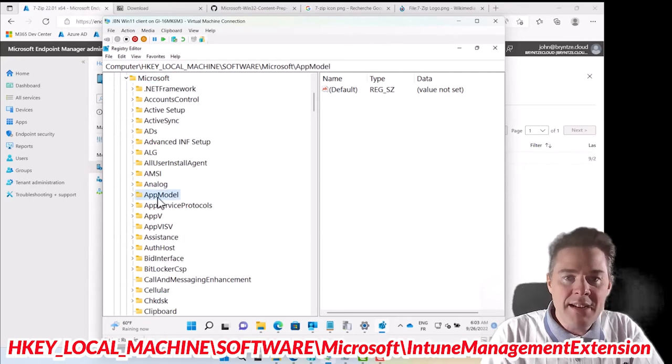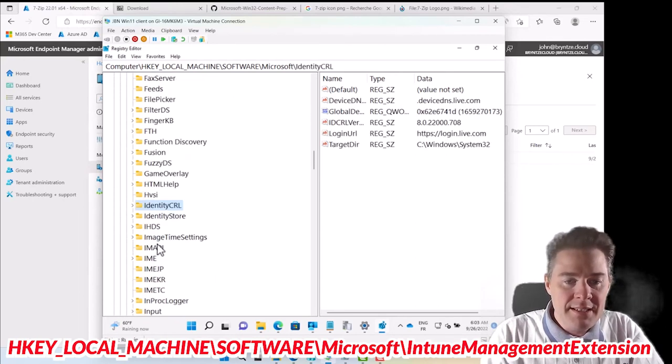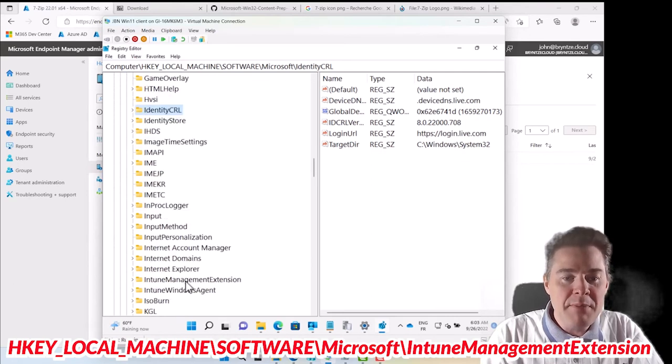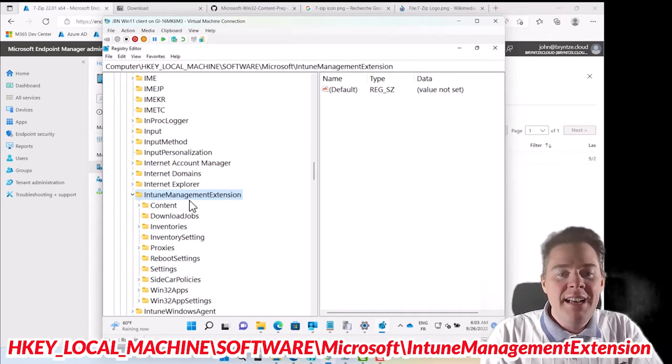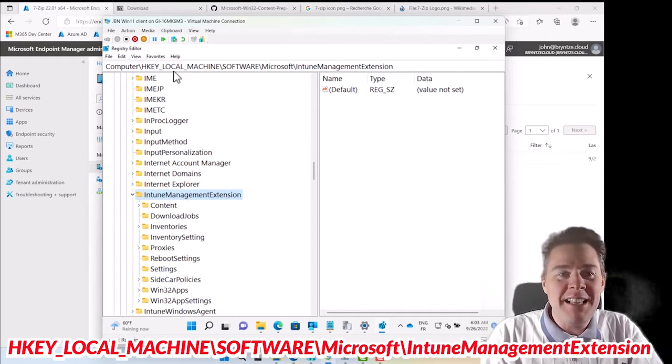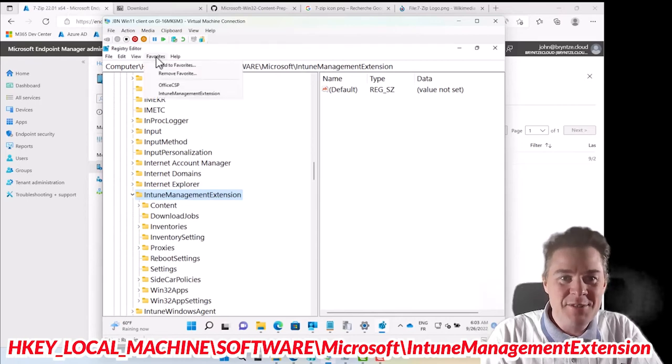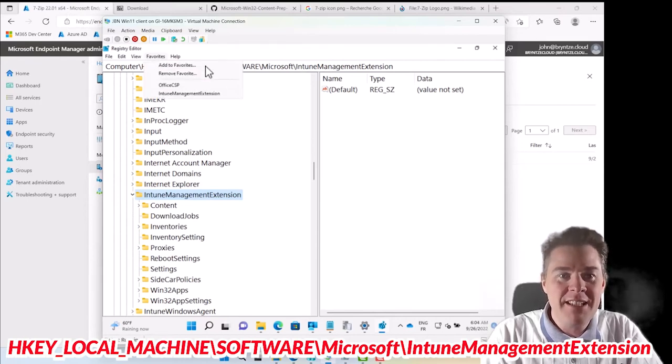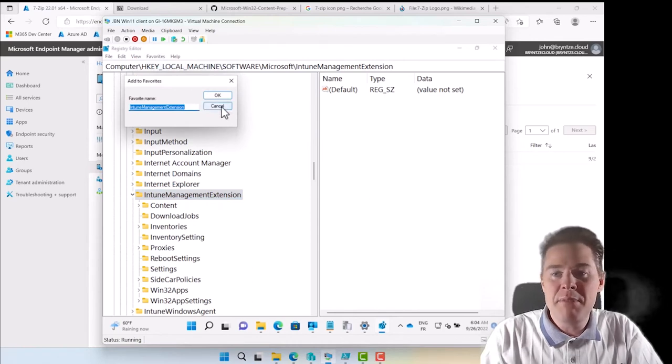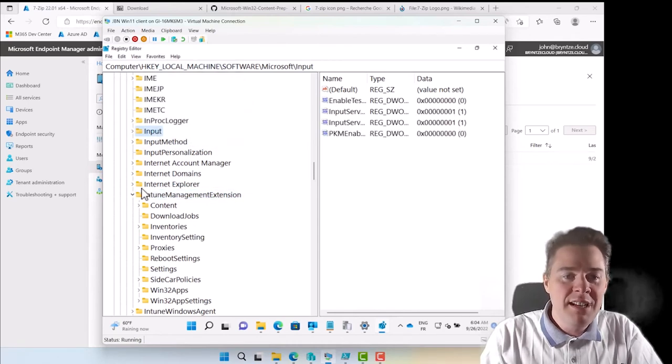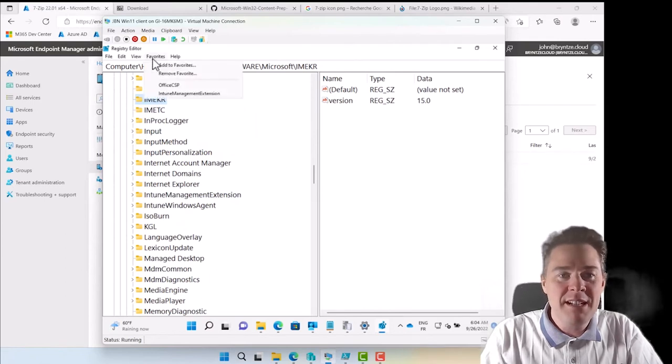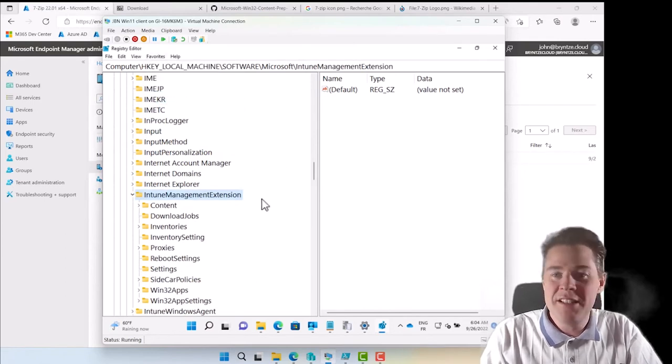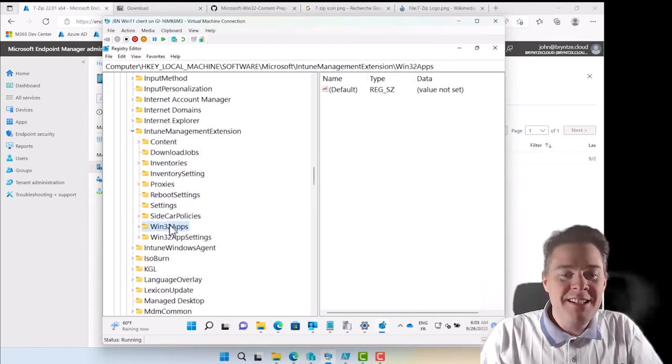Under Microsoft it should be Intune Management Extension. Under here we have some more data. If you have followed my video you know I love favorites in registry so I have added this one as a favorite. Here you can just click Add and it will remember this one. After a while you go somewhere and you want to find it back quickly. Favorite Intune Management Extension, bam, you are there.